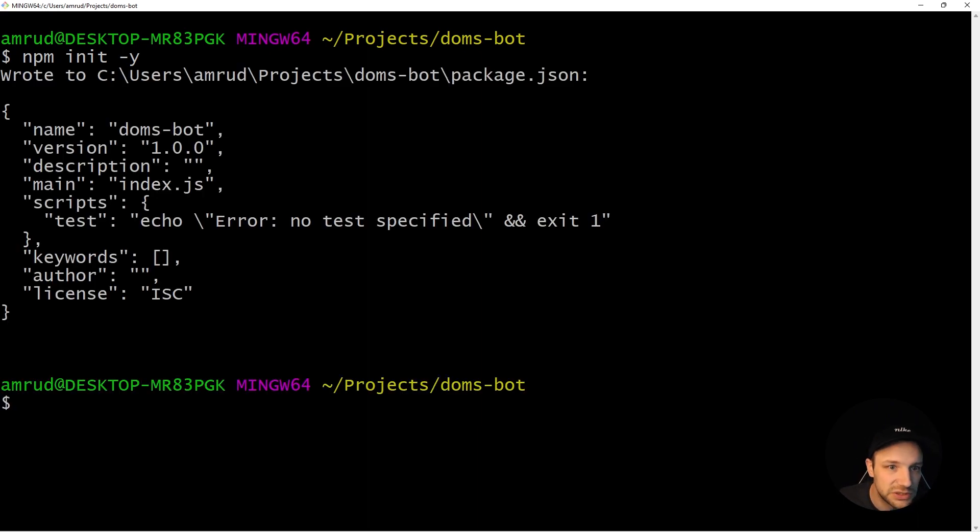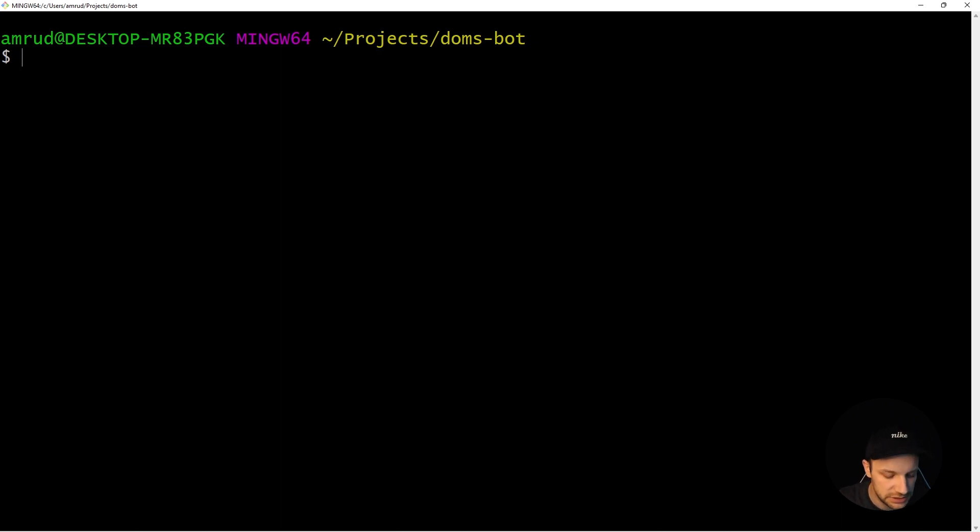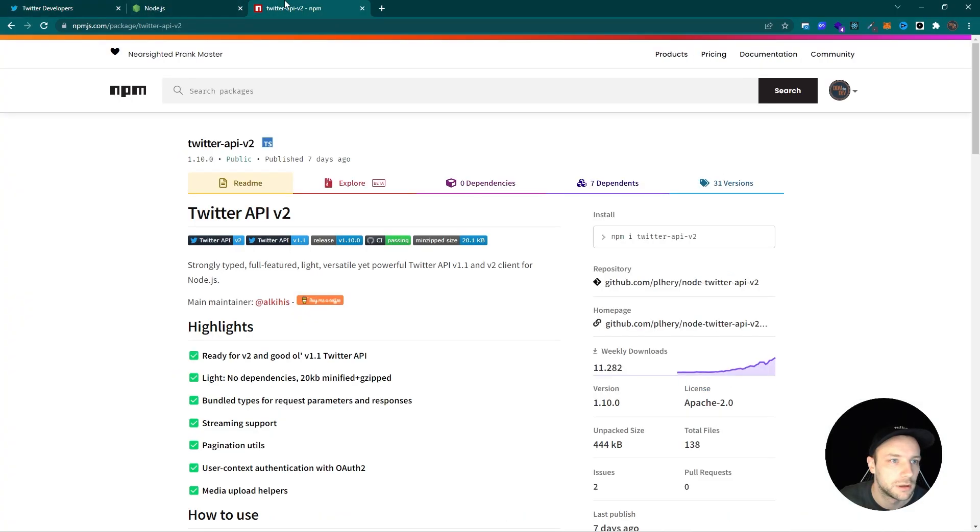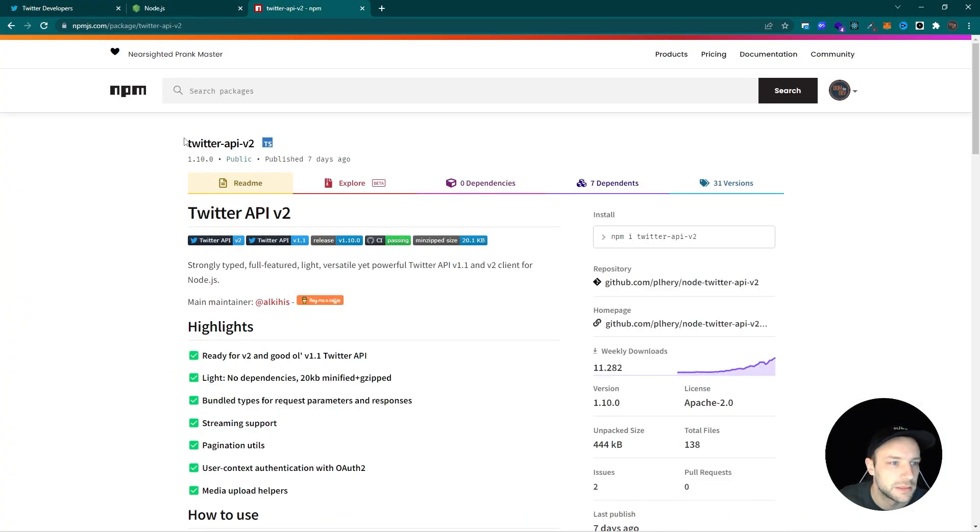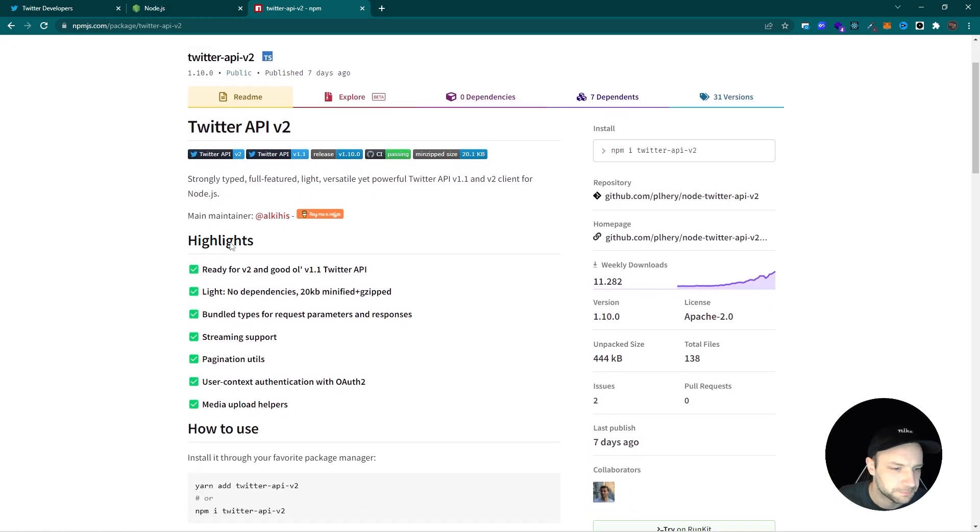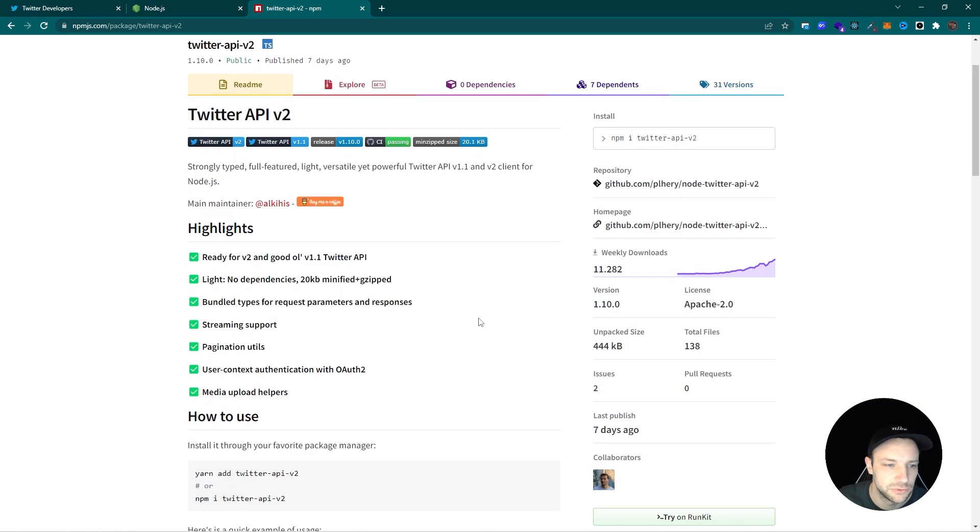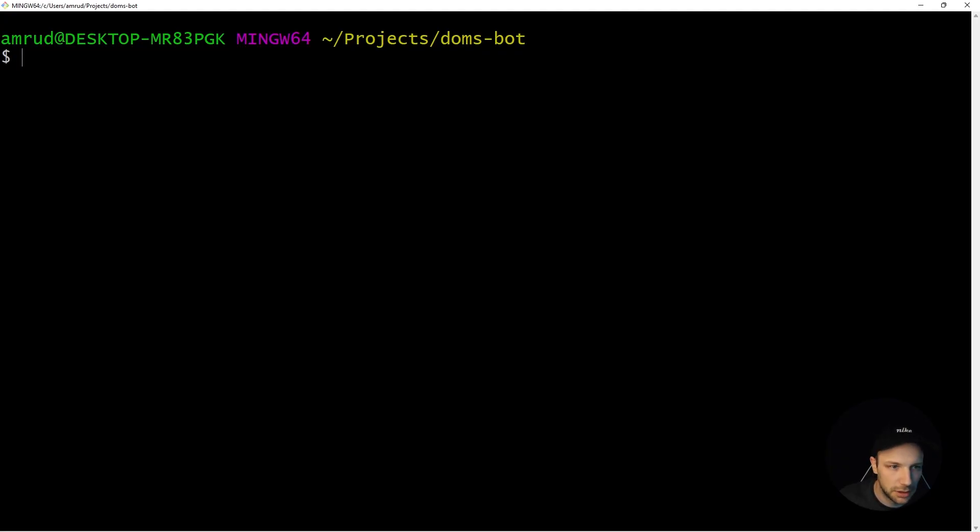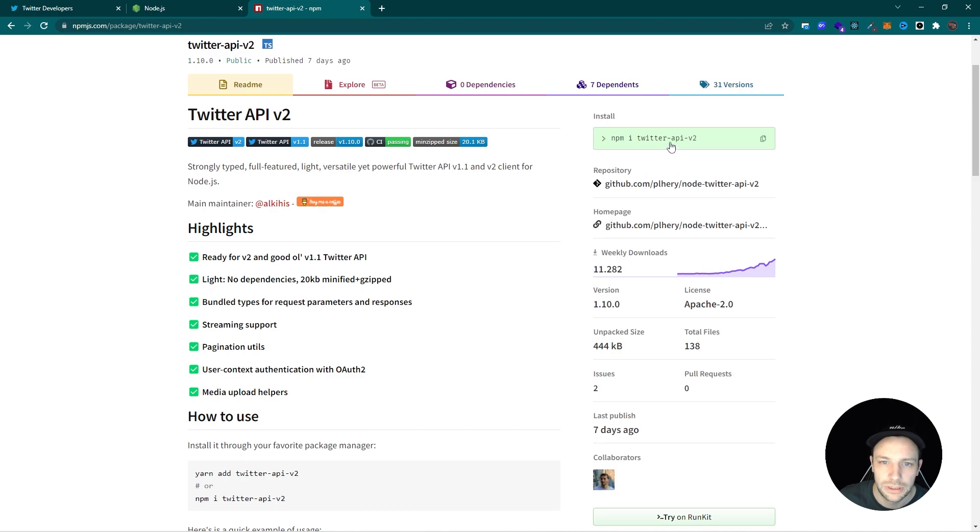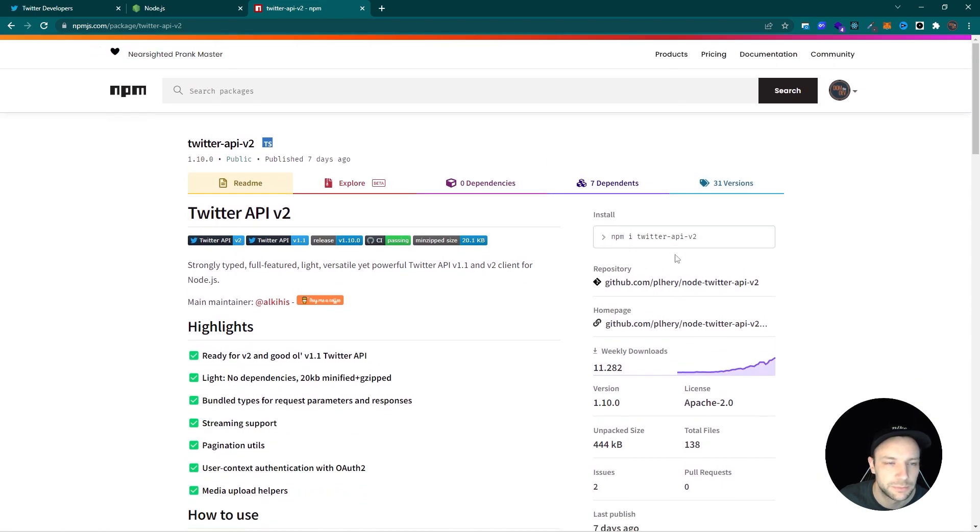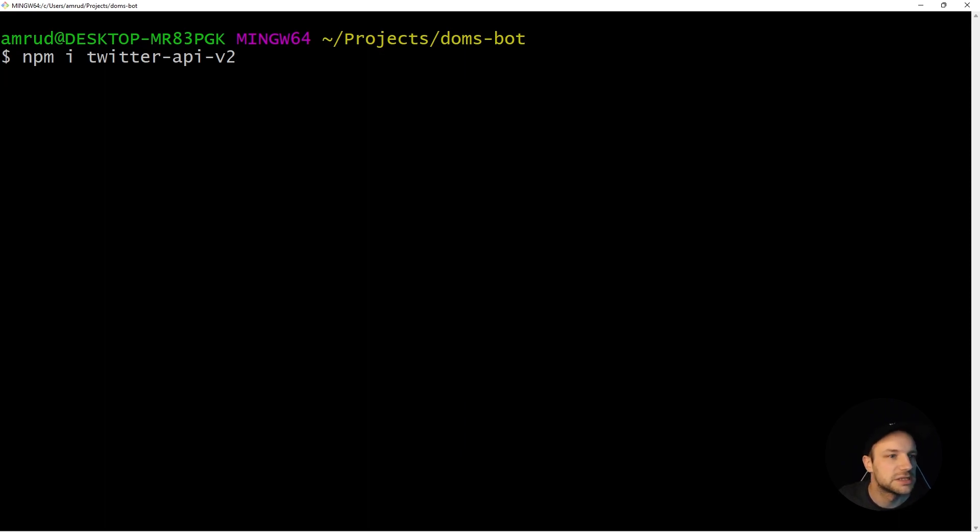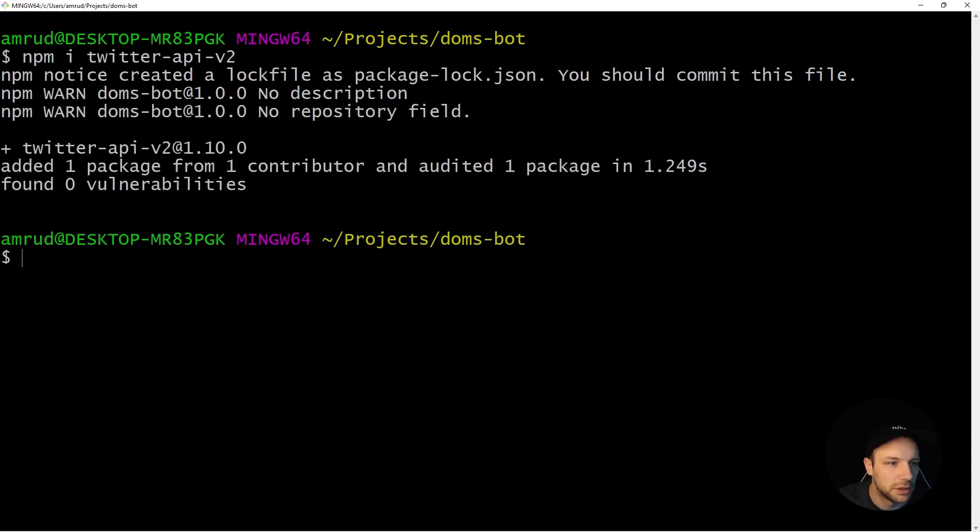So this will create our package.json and we are ready to add the module which we are going to use, which is this module here, which is called Twitter API version 2. So that's pretty handy to communicate with the Twitter API. We can actually copy this command here from the website and install it right in our project.